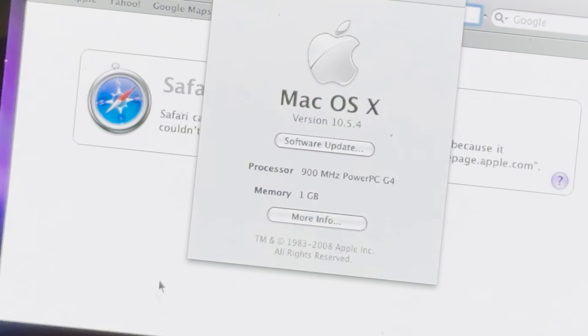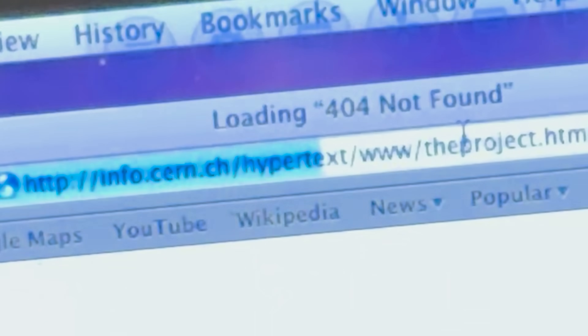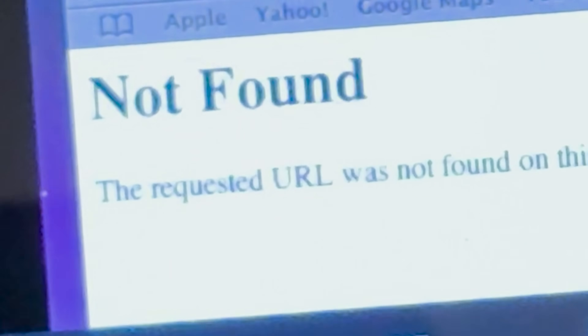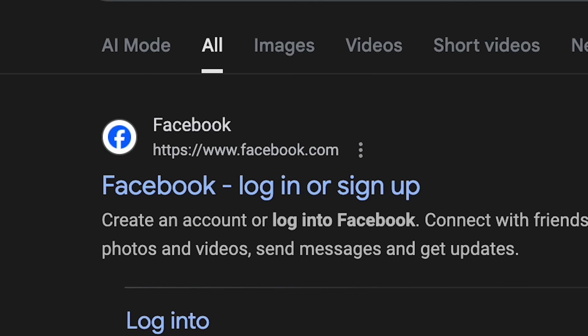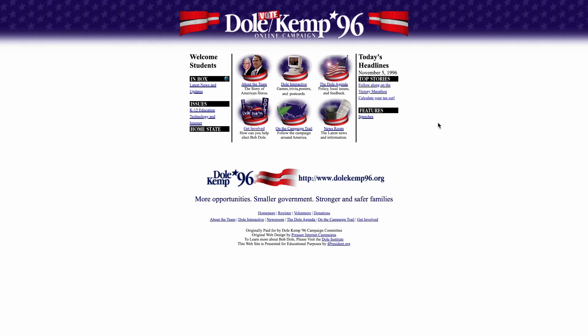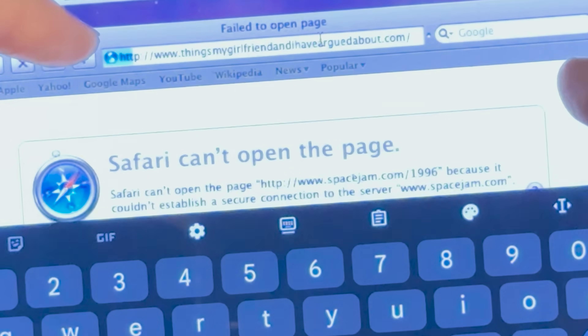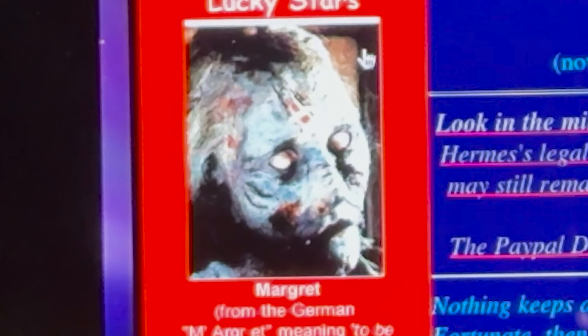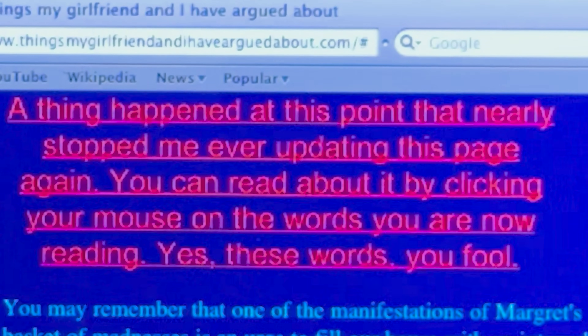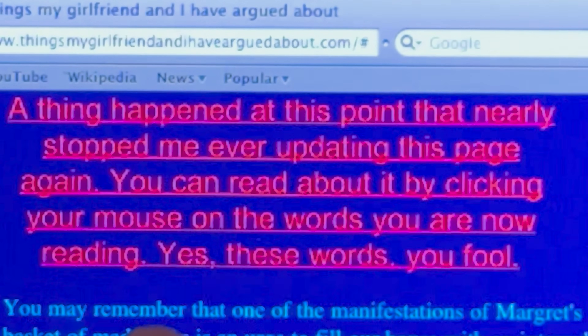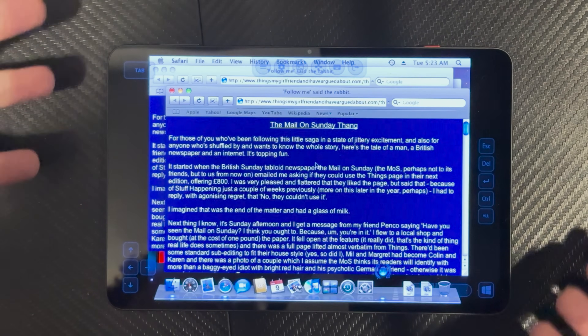Let's see if the internet works. We navigate to the first ever webpage and then try something everyone knows — Bob Dole's 1996 presidential campaign site. Then we find a quirky personal blog: 'Nothing keeps a relationship on its toes so much as a lively debate. My girlfriend and I agree on absolutely nothing.' It's loading and working. This is great.